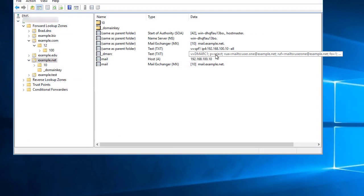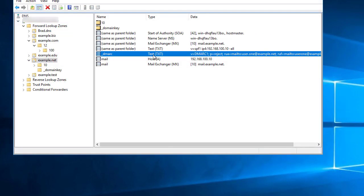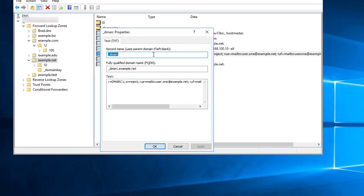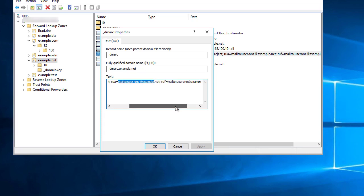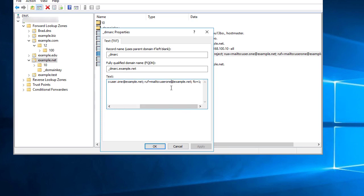Here's an example of a DMARC record I created for one of my test domains here. It's got the v=DMARC1. I have a policy of reject here with an address where I want aggregate reports to go, and an address where I want failure or forensic reports to go as well.